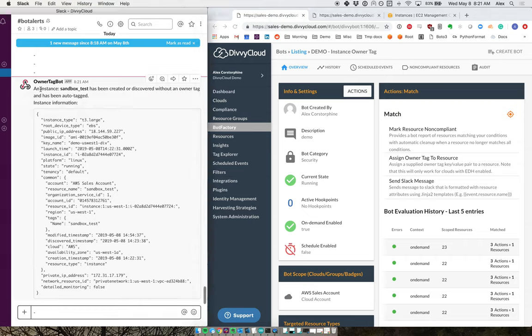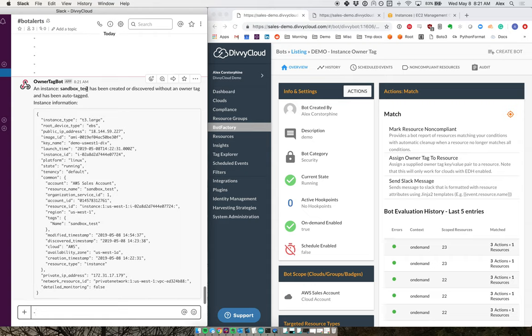And in this case, I can see over on the left that I have found my sandbox test instance that doesn't have the appropriate tags. And here's that extra supporting metadata about the actual instance.